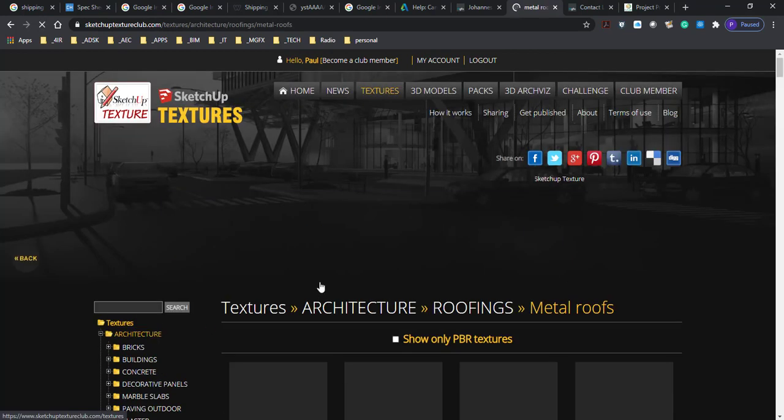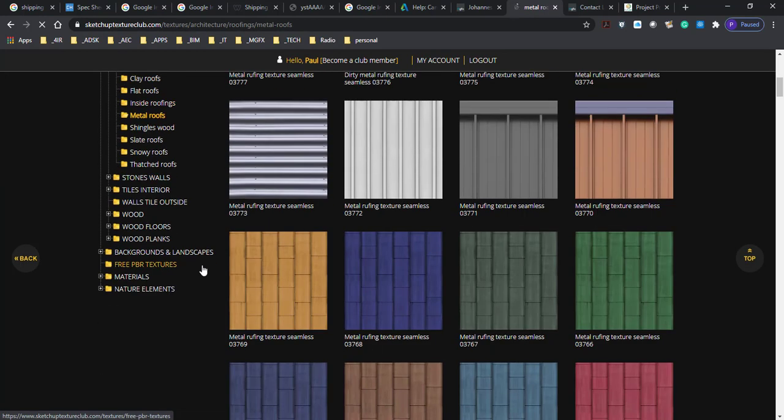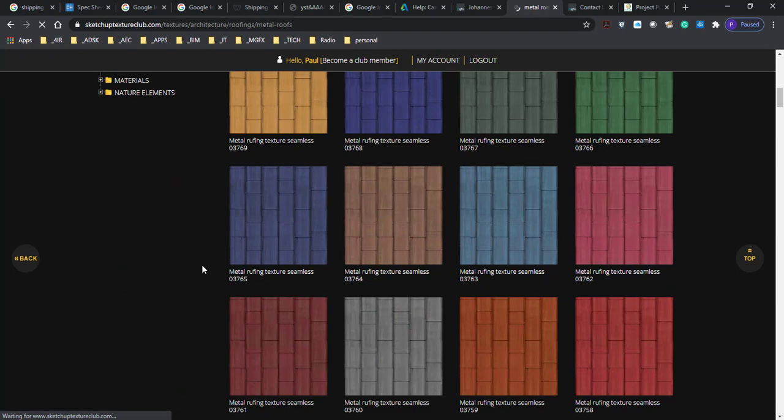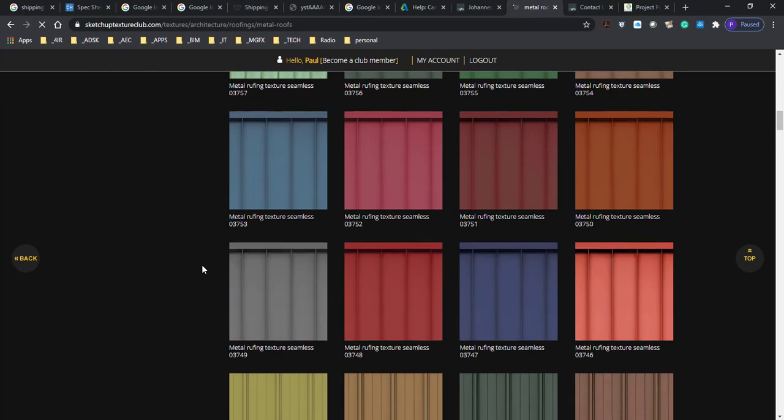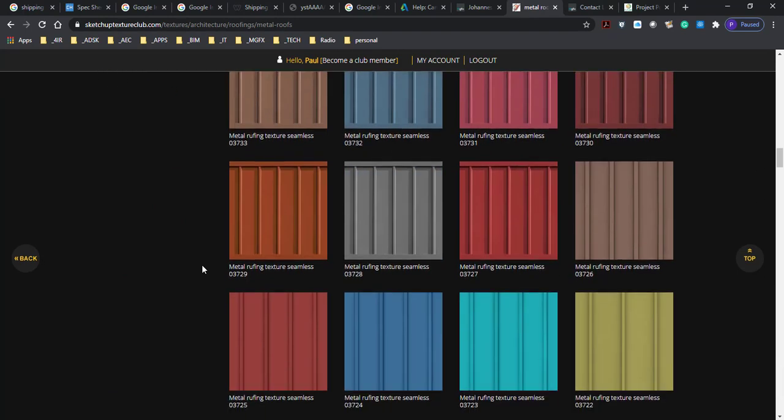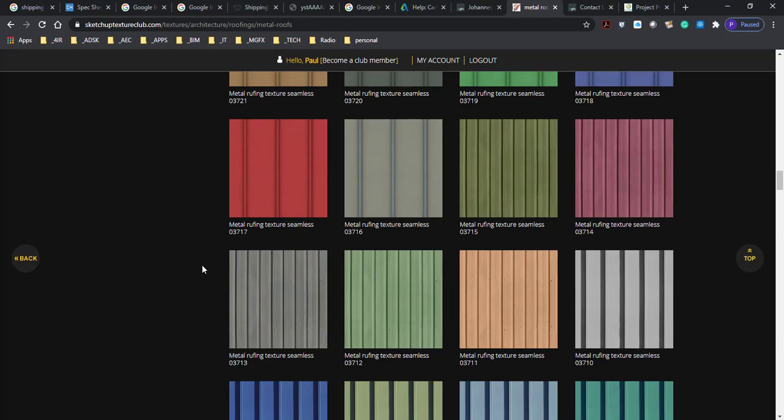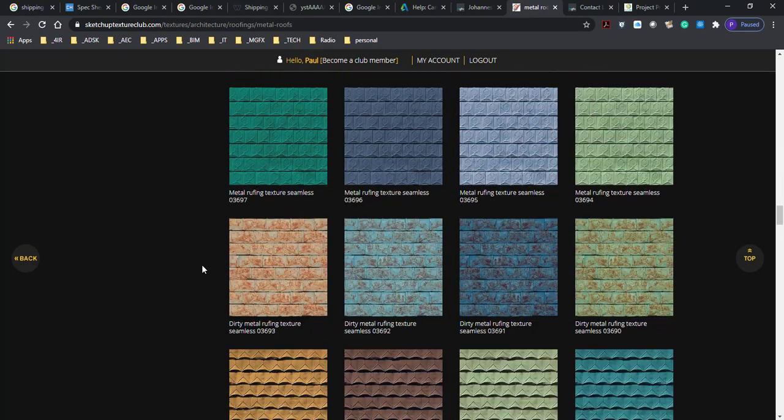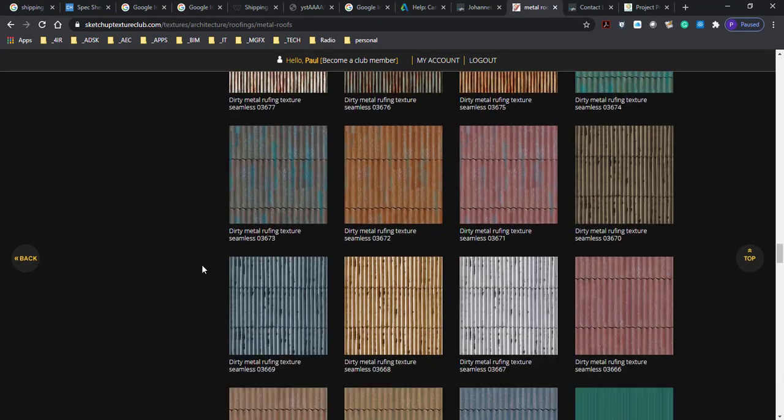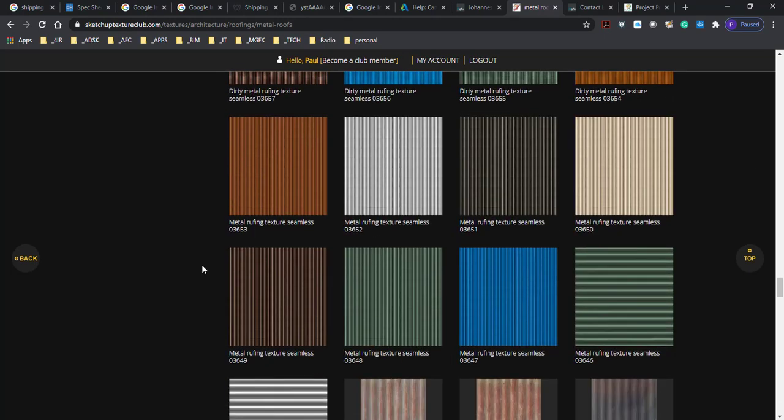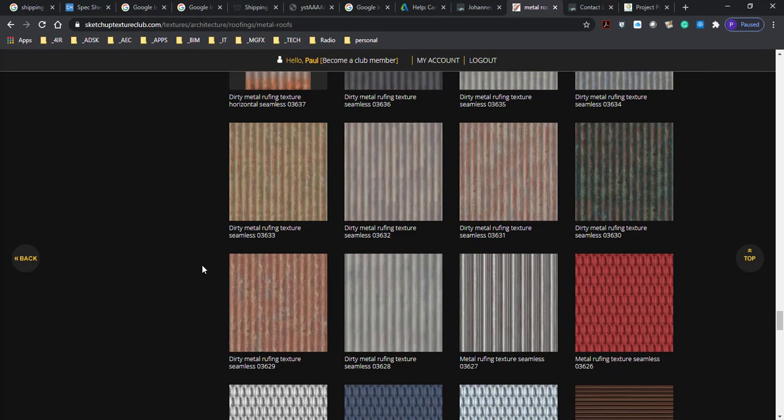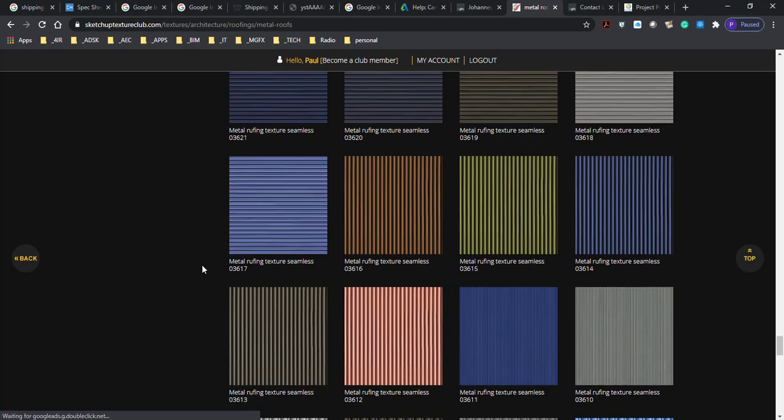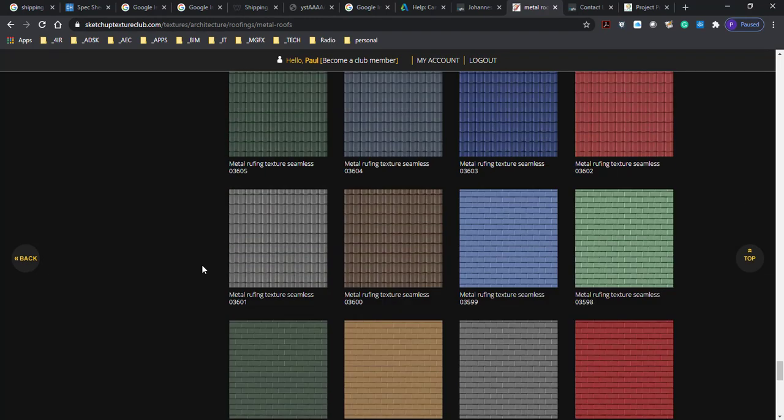We're having a look at the roofs. There's some metal roofs. We can see mostly IBR and corrugated. So we might actually end up having to take a picture of the shipping container or have a further look on the internet to see if we can't find a pattern that will be more applicable to the shipping container.